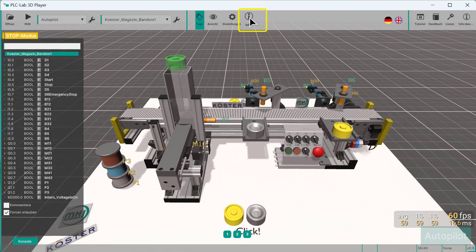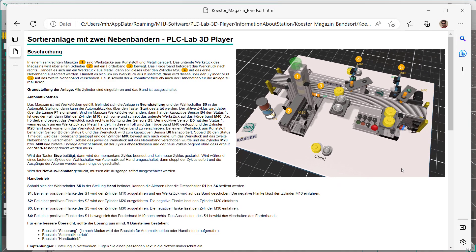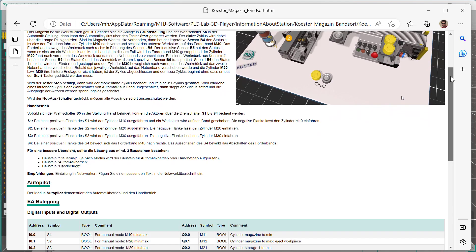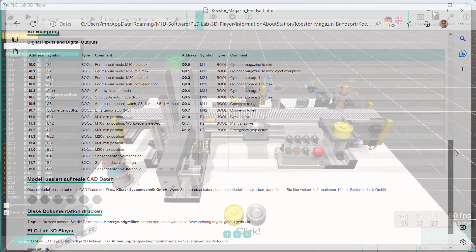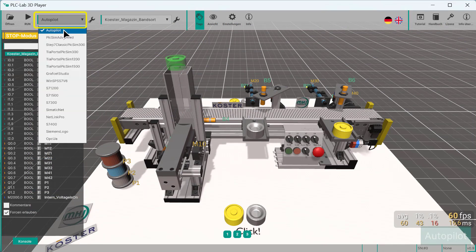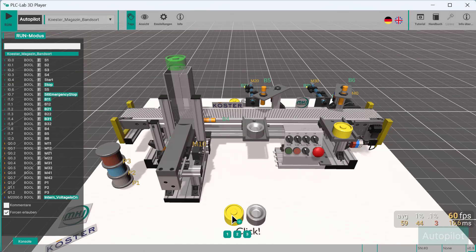The info button shows a functional description of the model, including the IO list and task description. Thanks to the autopilot, the 3D model acts as if the automatic mode were already present. The goal of the programming task is demonstrated in an impressive way.